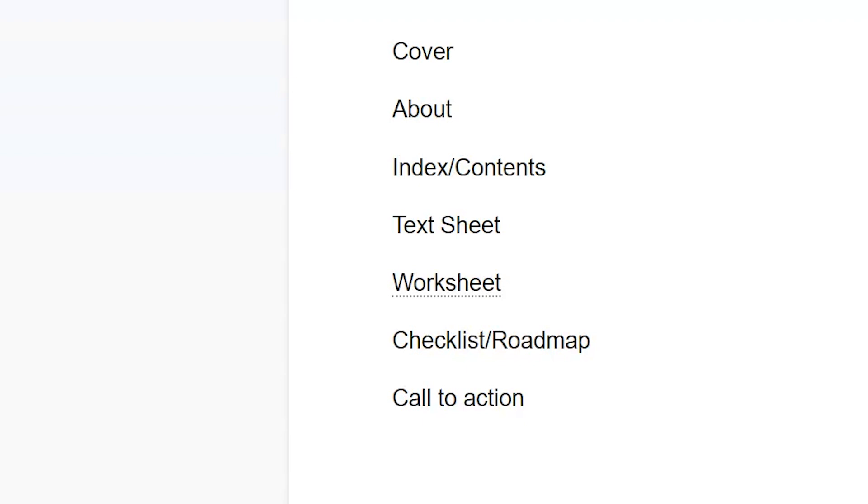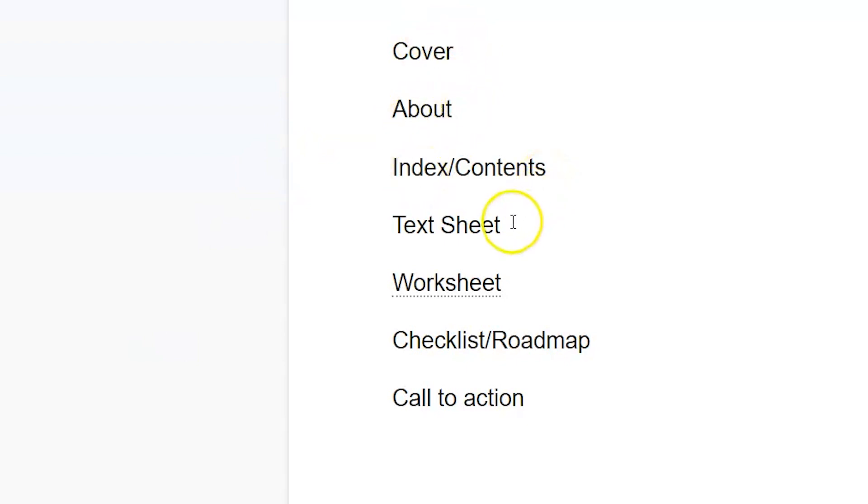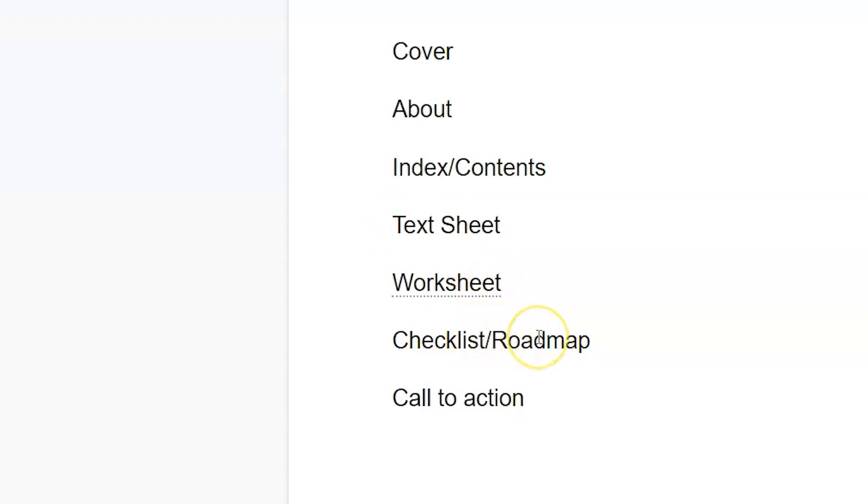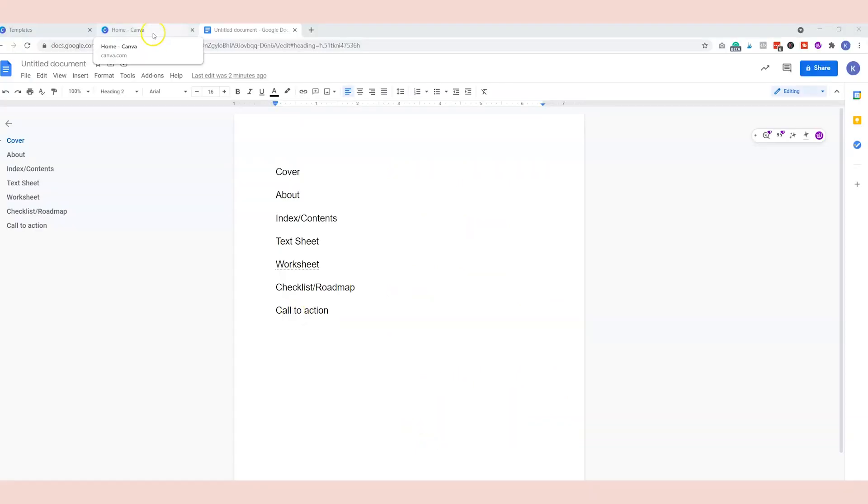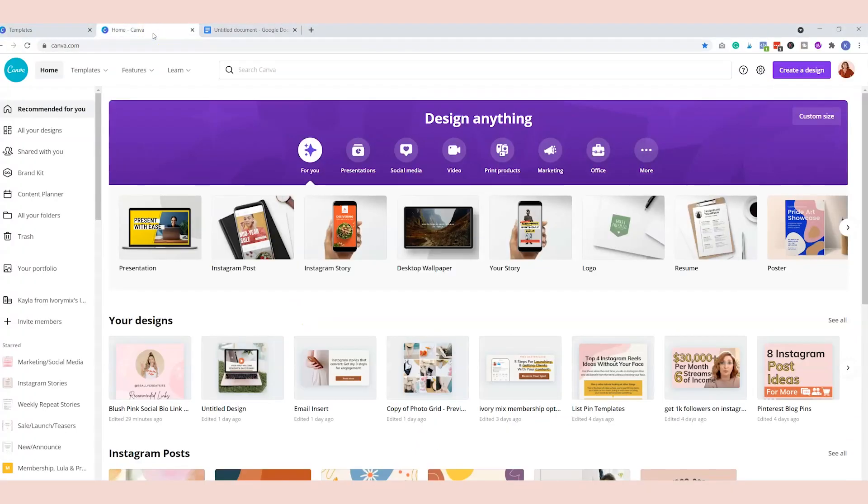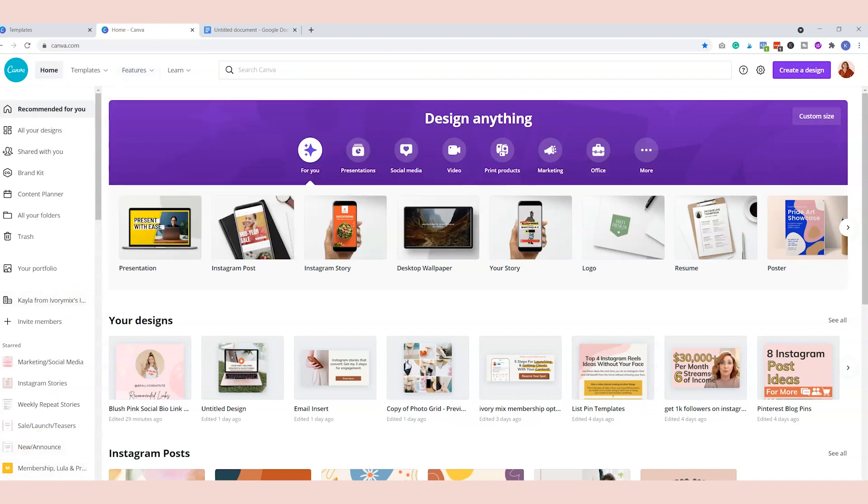So what I've done here is just given an outline of the types of pages that I am gonna need inside of my lead magnet. So first we want to look for a cover template, then an about template, an index, text sheet where we might just have some text, a worksheet where they might be able to fill it out, a checklist or some kind of a roadmap, and then a call to action page.